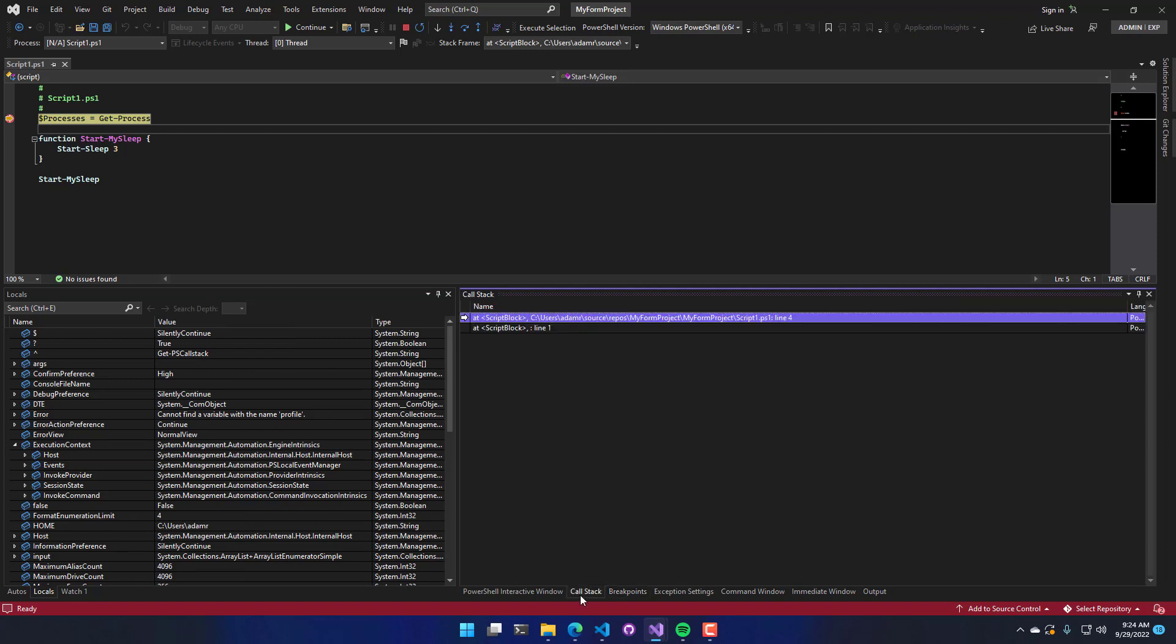On the bottom, we have the call stack window. So this is useful when you're really nested, like in lots of functions or that kind of thing. You can see where you're coming from. So if you had modules involved and all that kind of stuff, this call stack could get kind of deep. And it's hard to understand where you're coming from. And that's why this is useful.